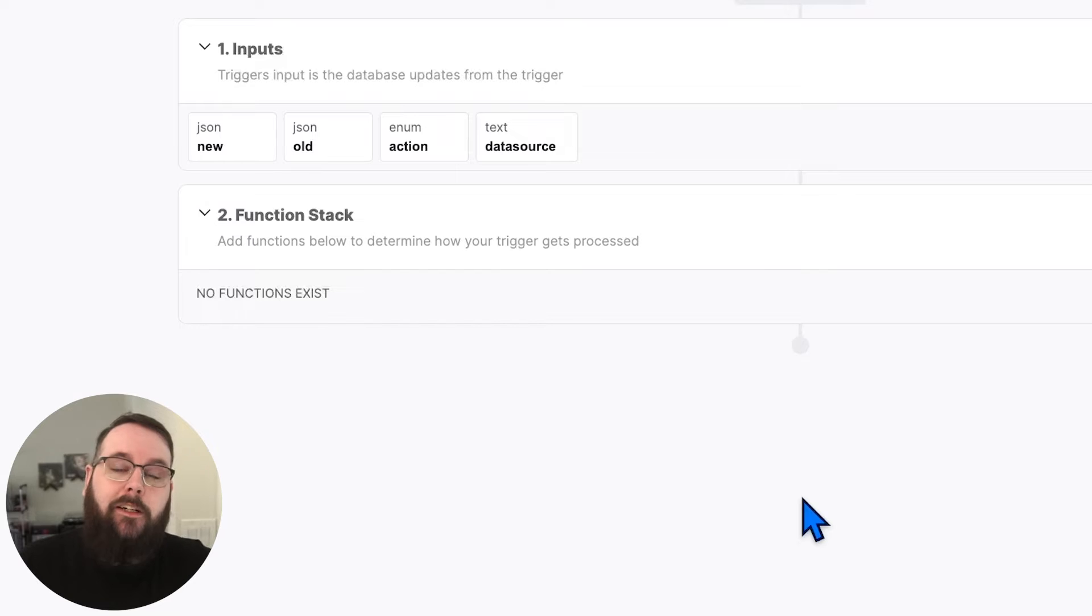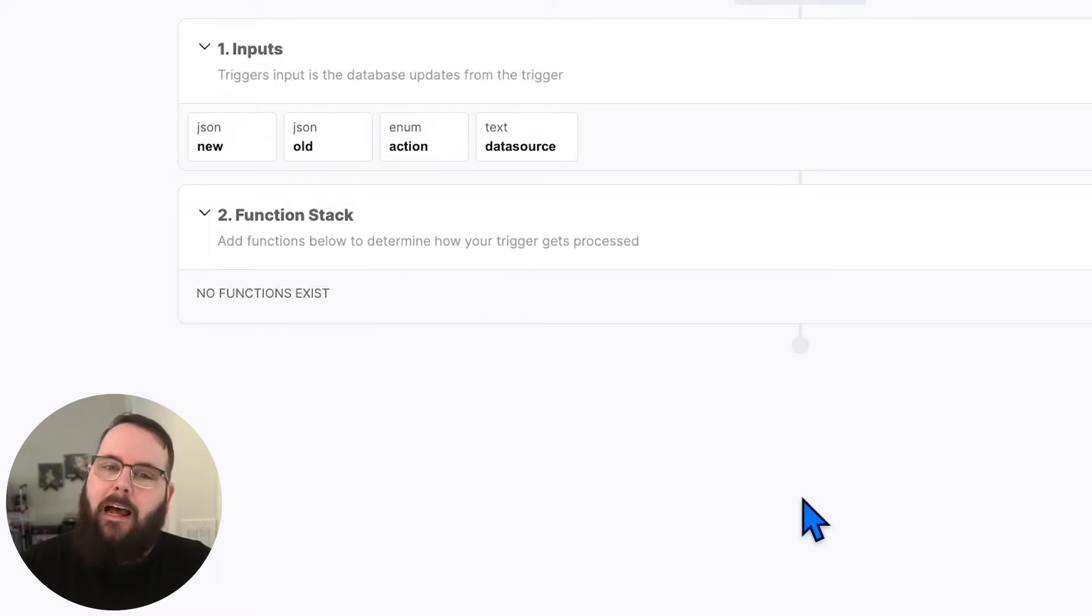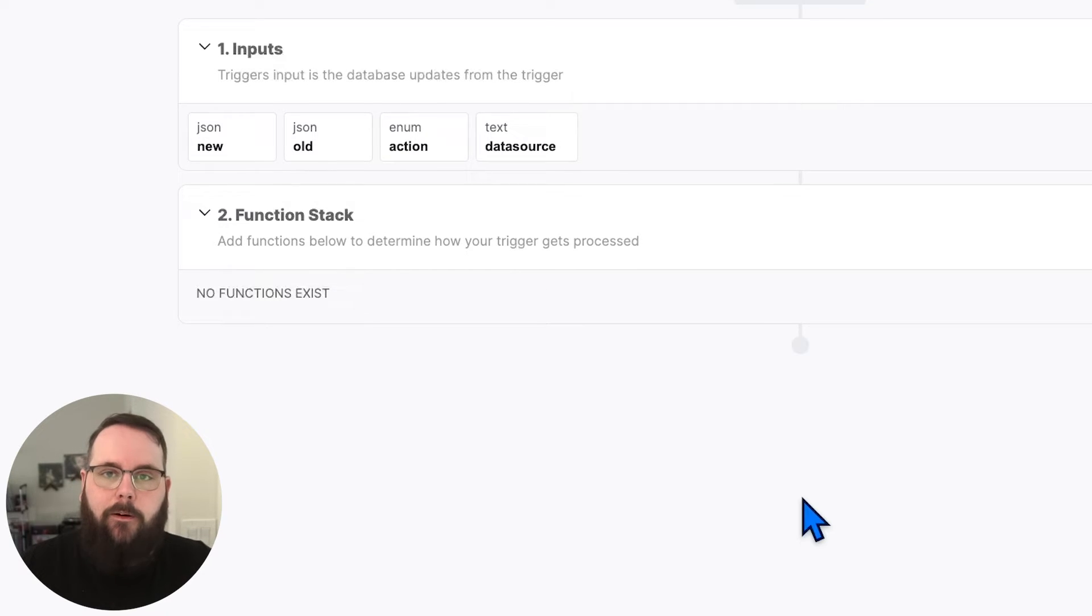You'll also notice that triggers don't have a response because there's not really anywhere for the response to go.